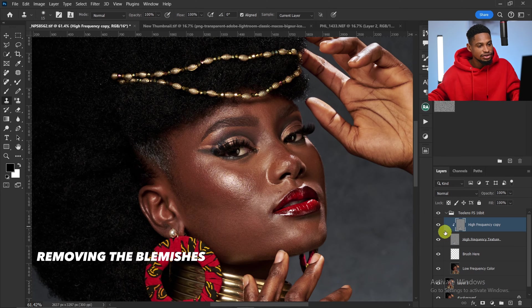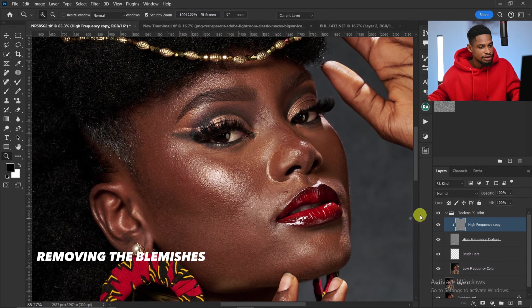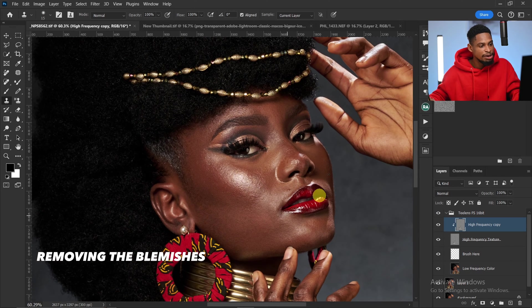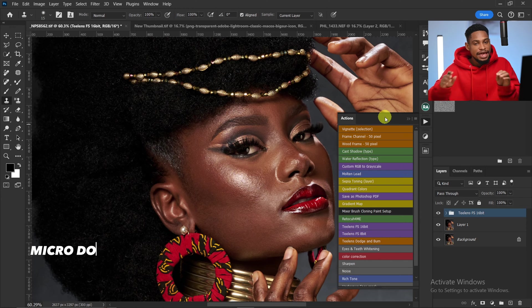Let's see the before and after. You can see we've removed the blemishes from this image. Now I'll come back to my action and this time I want to use micro dodge and burn.